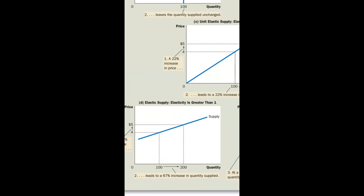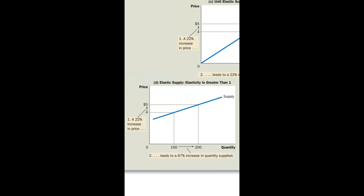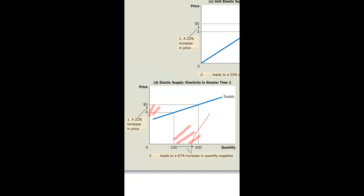When the change in price is lower than the change in quantity supplied, it is called elastic supply.